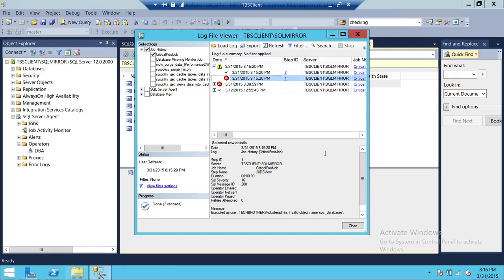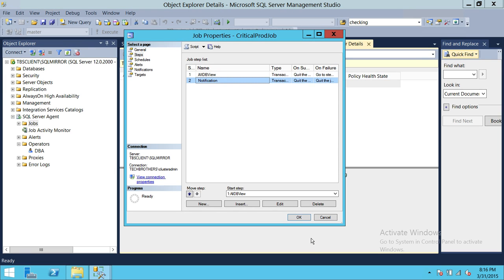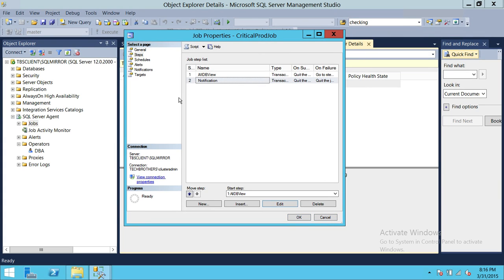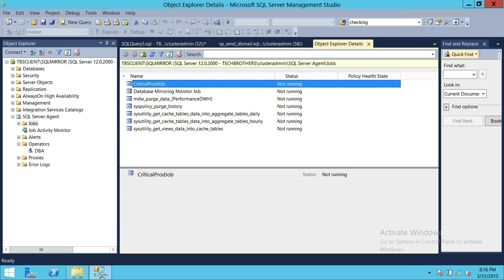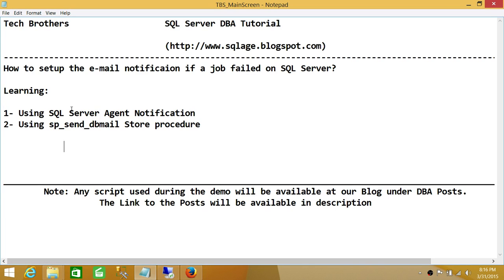The second step 'Notification' ran exactly as we configured — send an email saying 'Job Has Failed' with the body from TBS Client Server. This is basically how you use sp_send_dbmail. It's really nice to use this stored procedure because you can create one step and reuse it multiple times across different step outputs. So we learned both SQL Server Agent notification and the sp_send_dbmail stored procedure way to send notifications when a job fails. I hope this video helps.